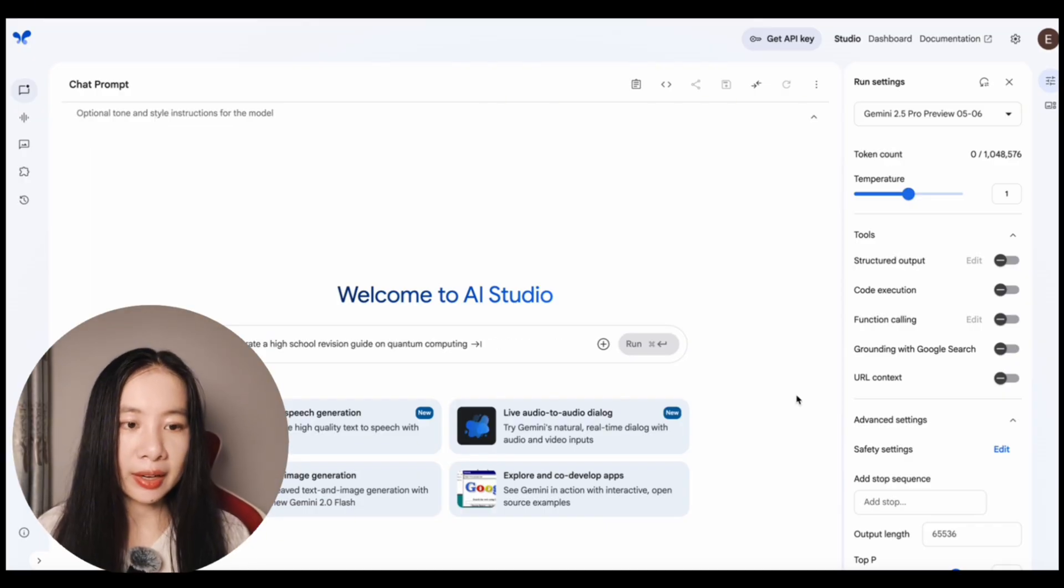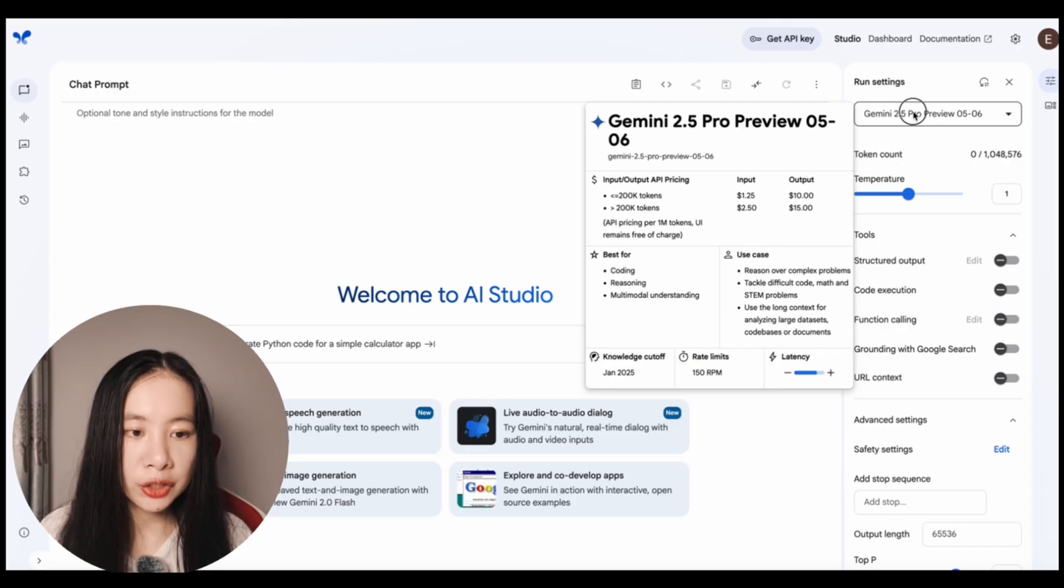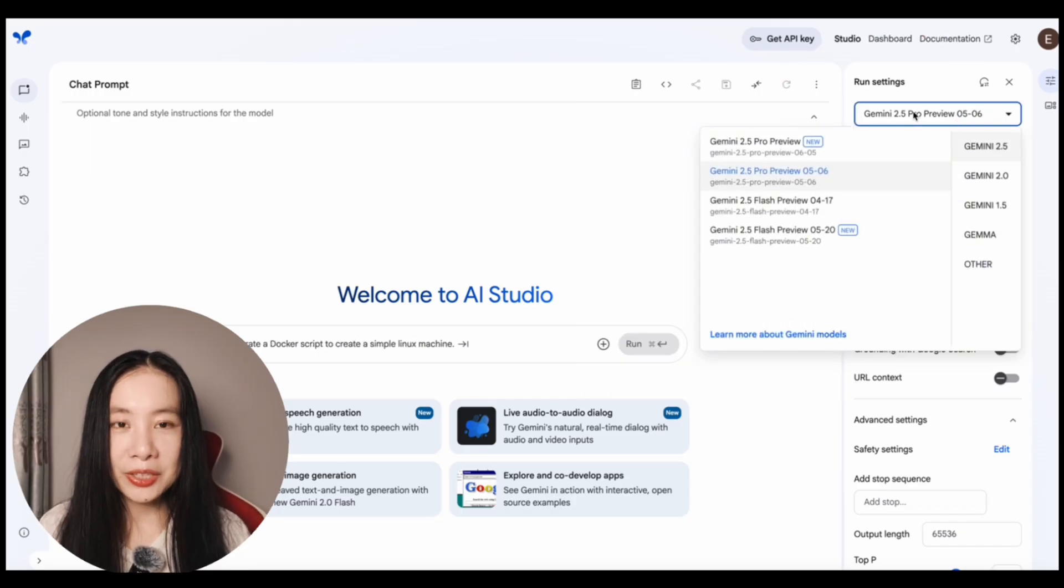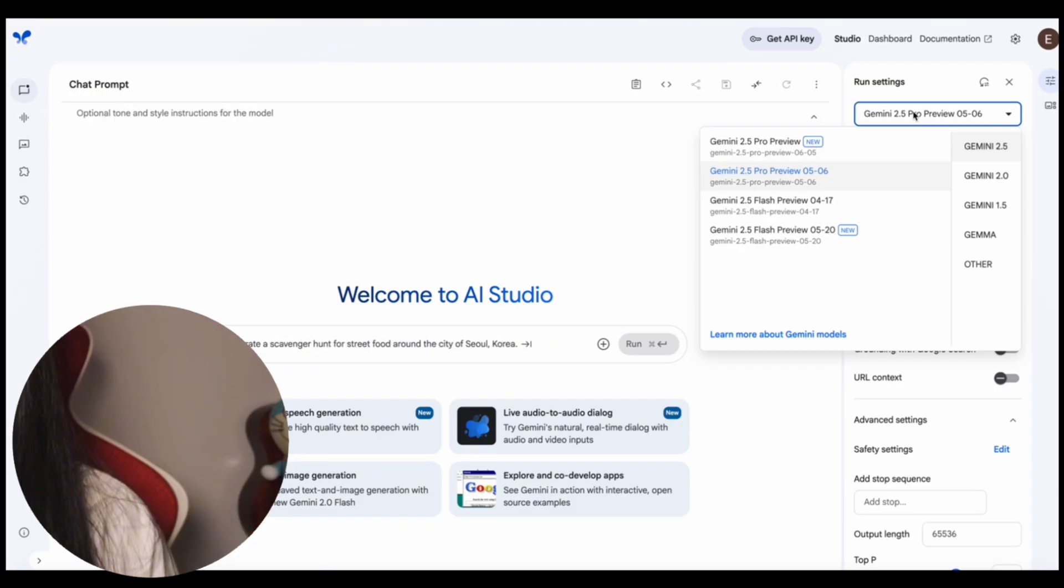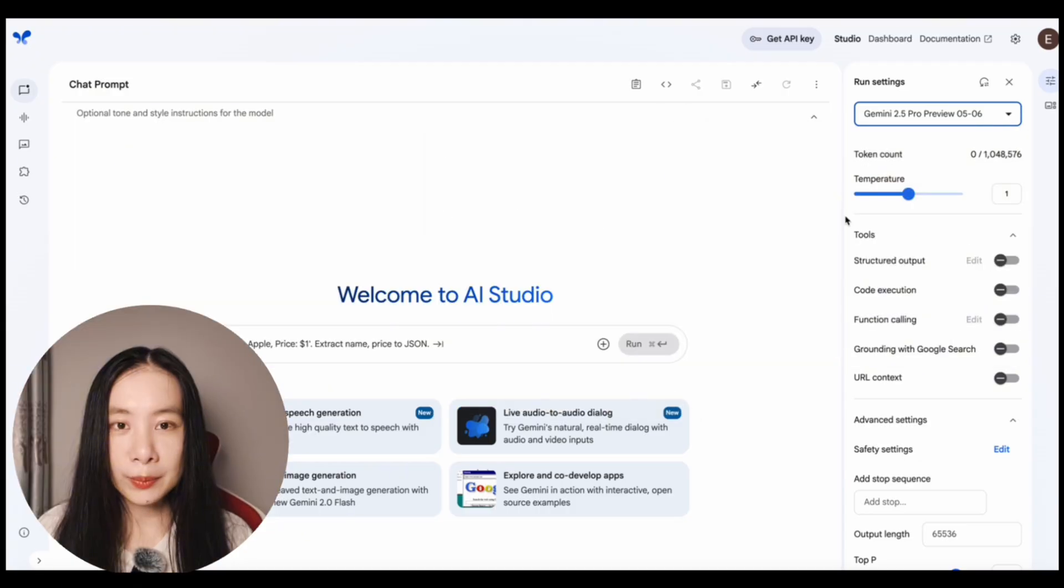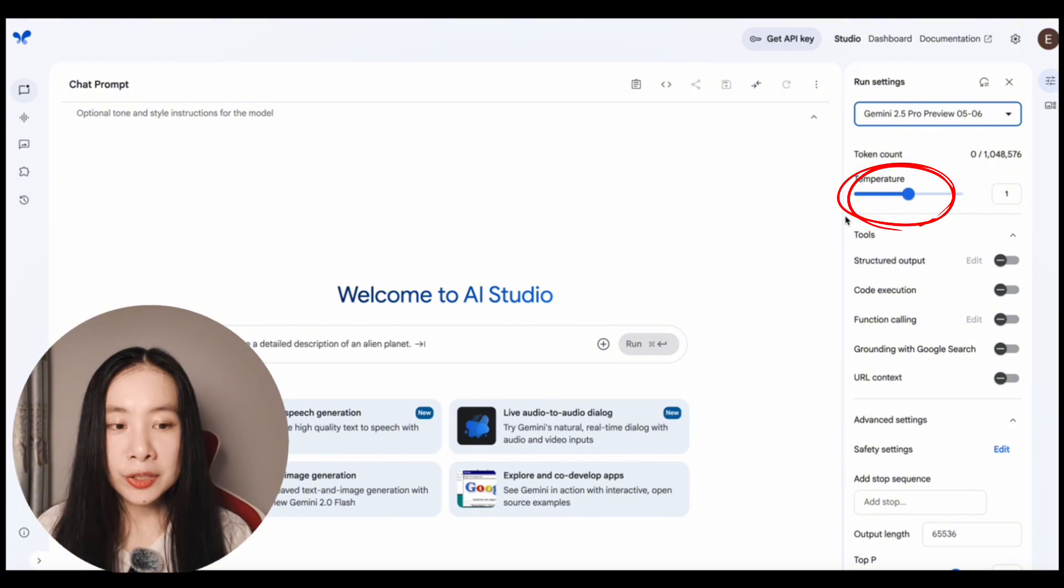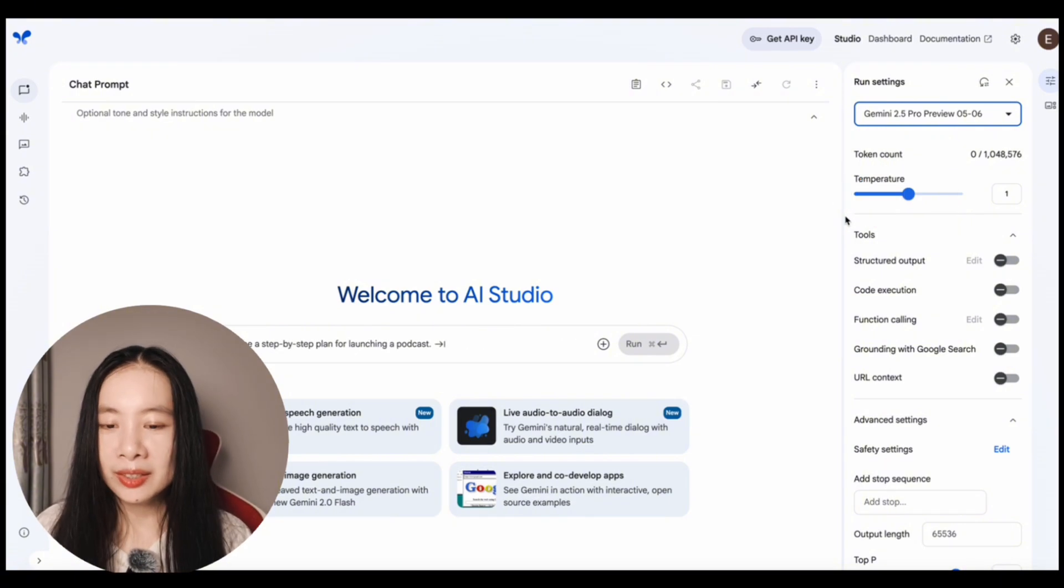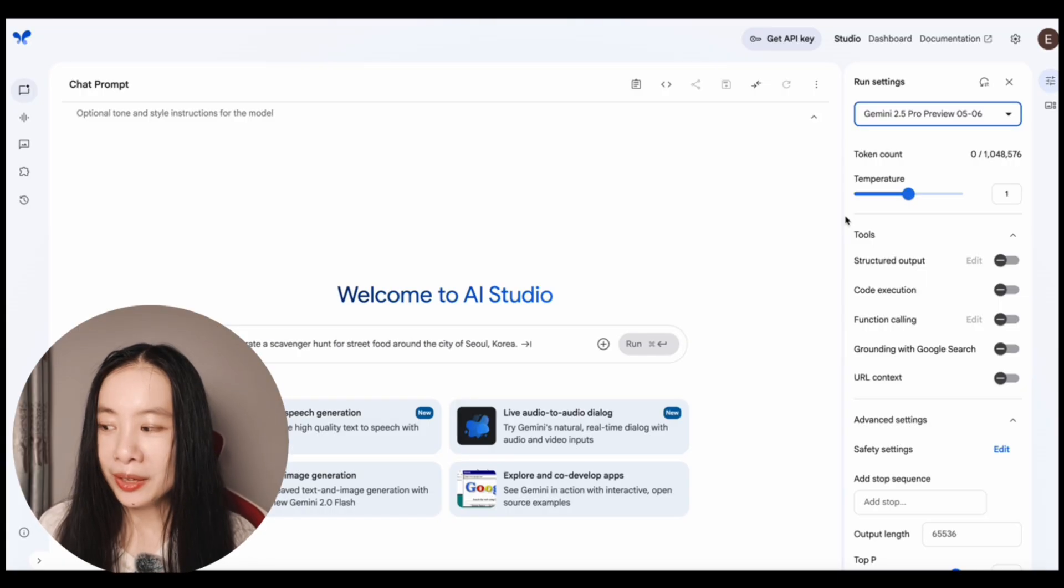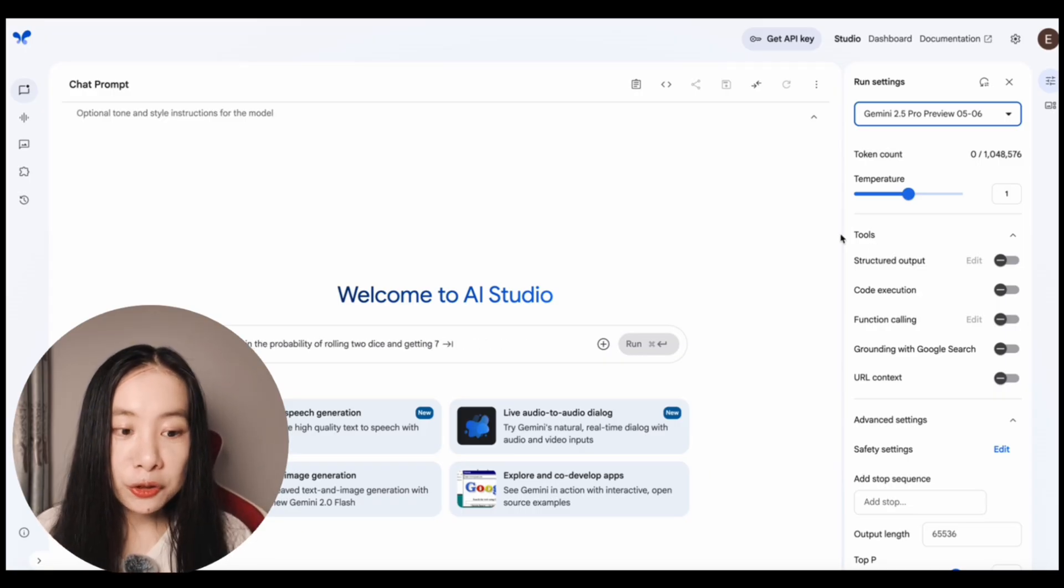And on the right-hand side, the run settings. Of course, here you can change different models. One key benefit here using AI Studio here over the Gemini website is you actually get more free tokens to experiment with. And temperature just means do you want the model to be more creative? And I usually just leave it at one. Or for tests, it requires a lot of artistic imagination, such as write a story based on so-and-so. In that case, I will probably turn up the temperature volume here.